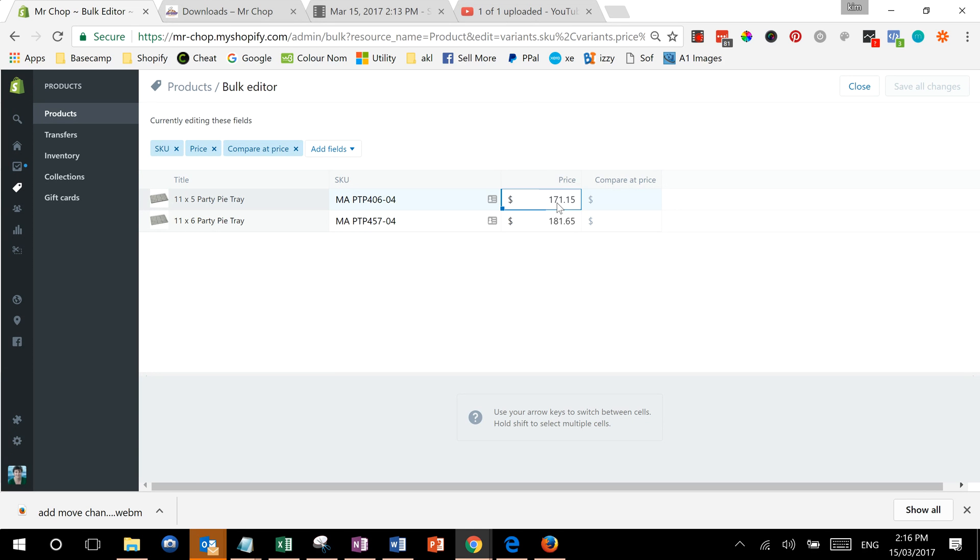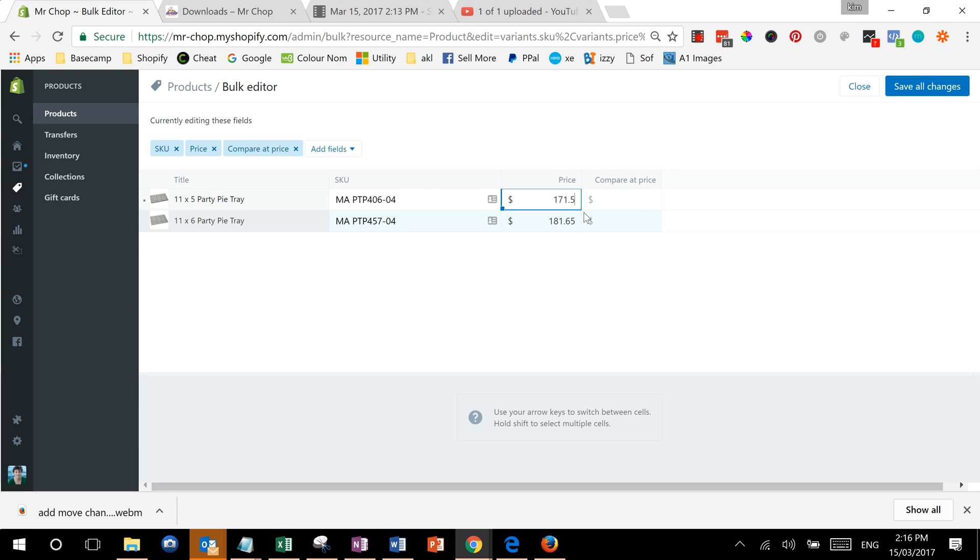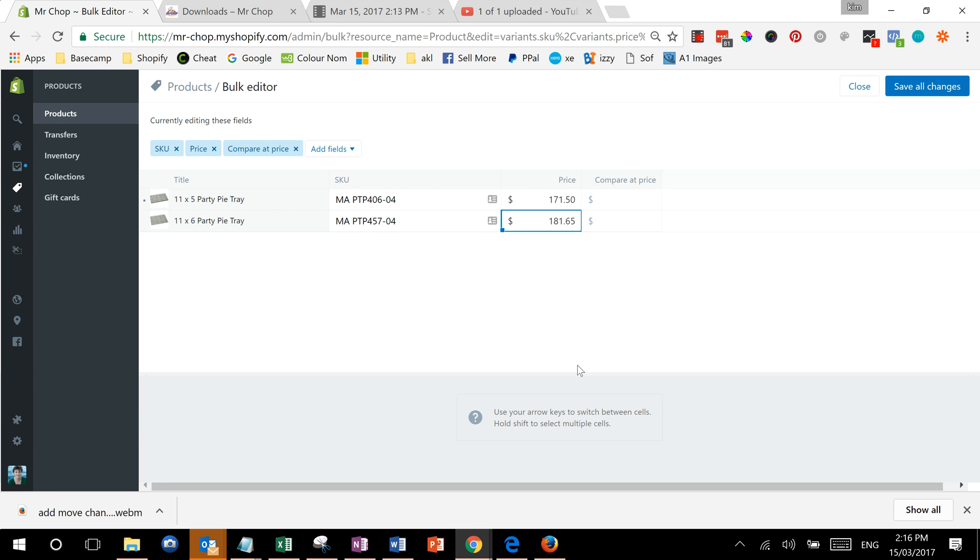And what we can do is go in here and change the price, and then just change as many as you want and then save your changes. And that way you can edit multiple products very easily without having to go into every individual product.